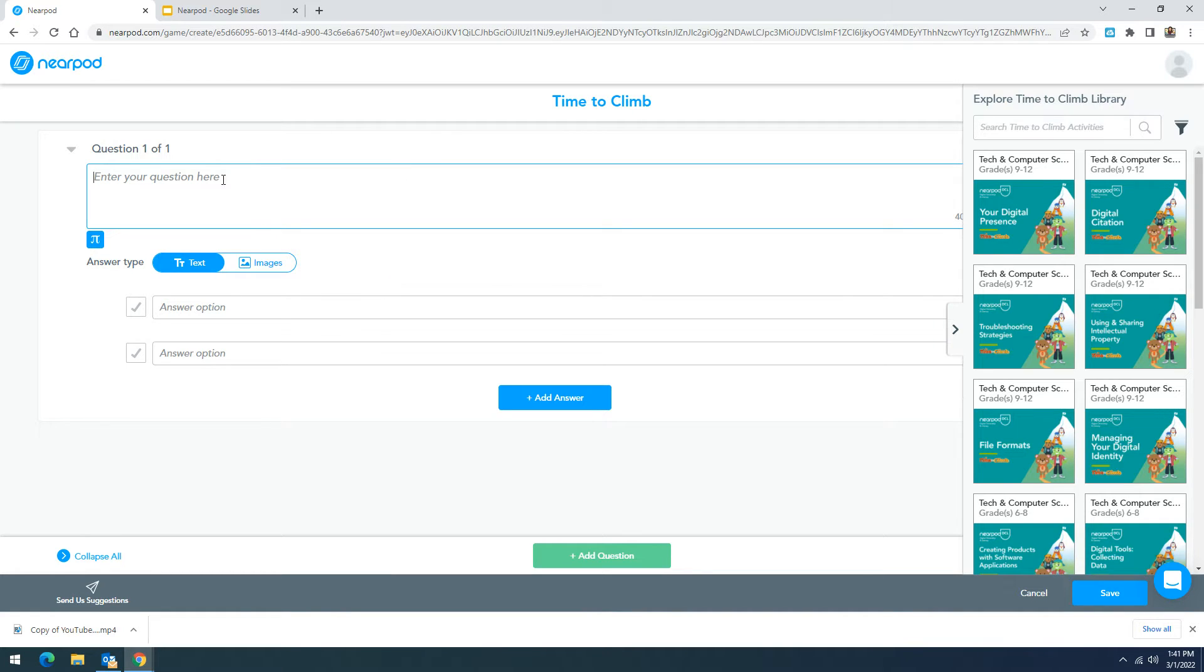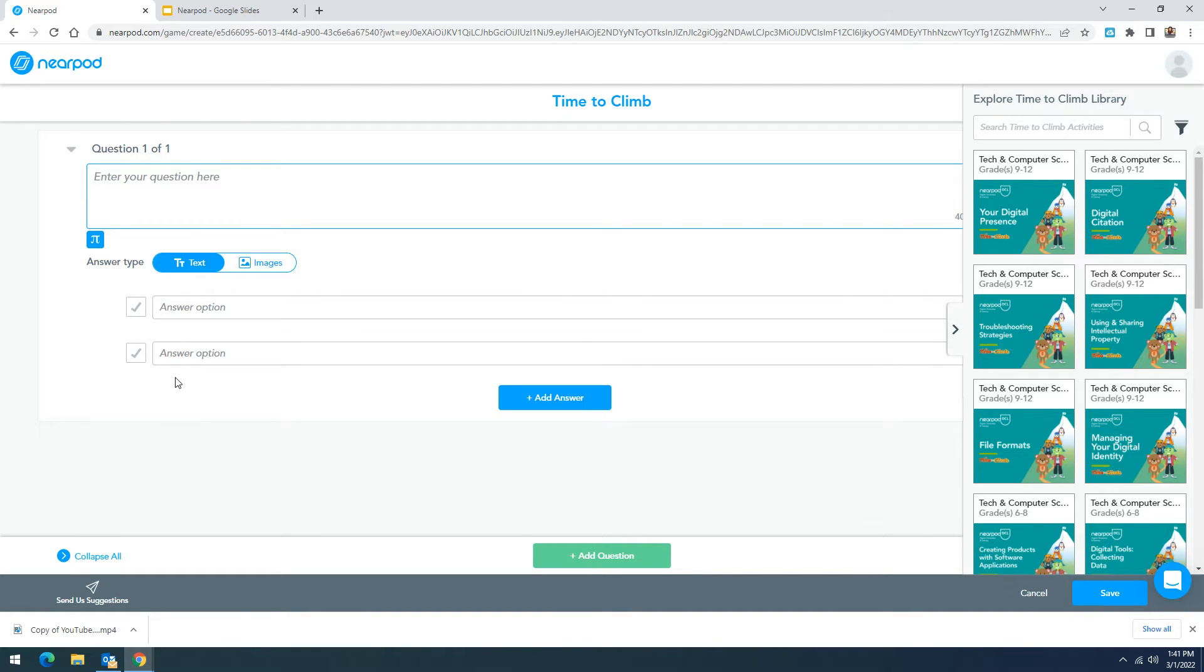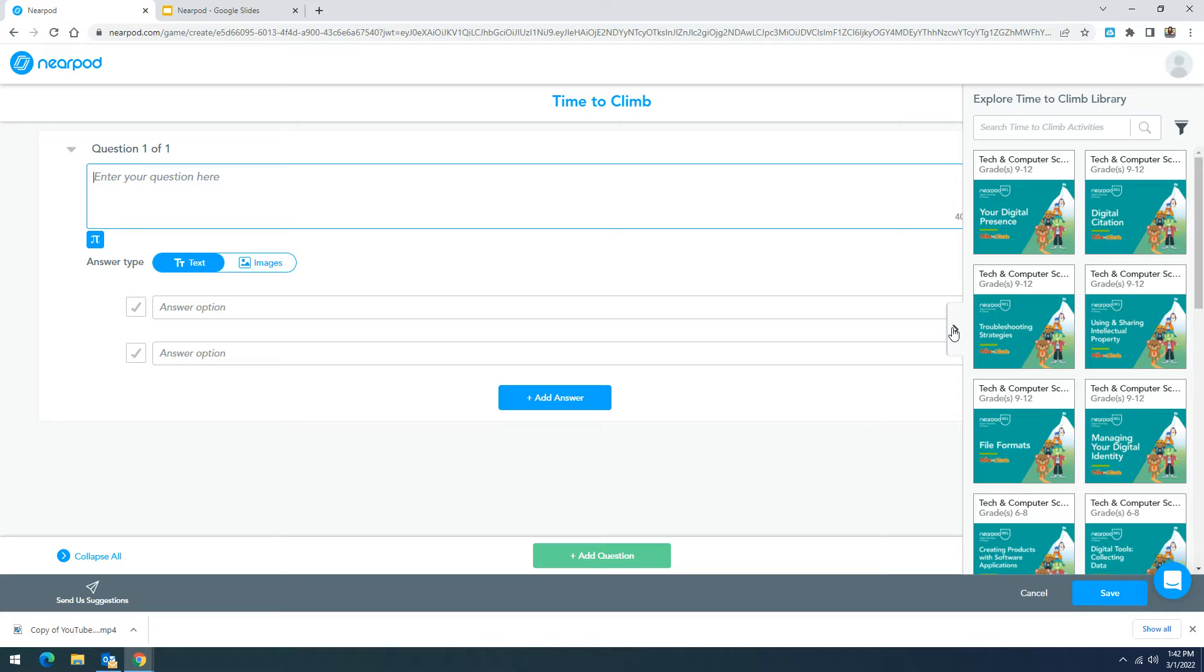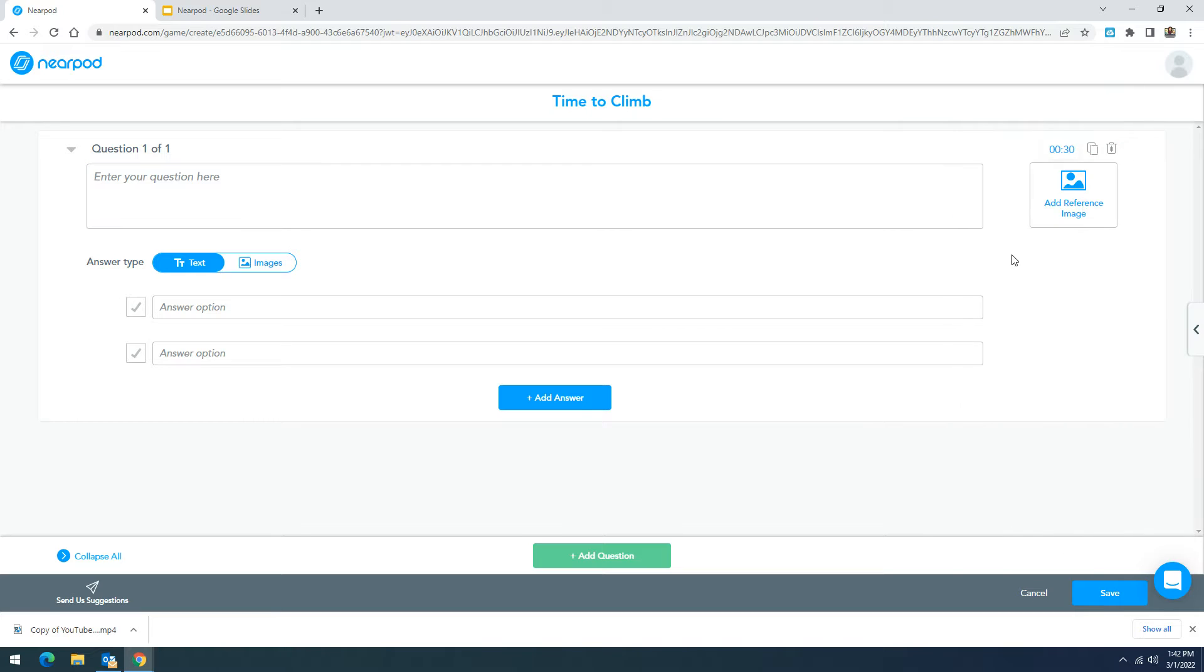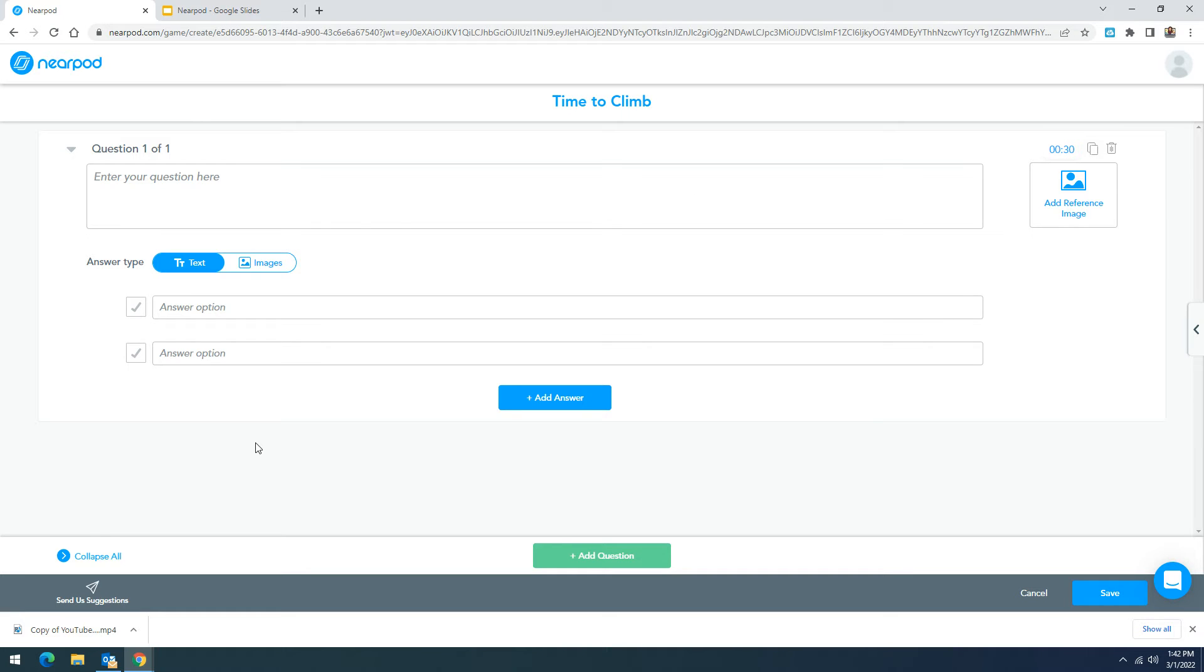You'll enter the question and answer options in the spaces provided. Be sure to indicate the correct answer by clicking on the check mark and you can select how long your students have to answer over here in the right hand side so you can adjust the amount of time that they have. You're able to add up to four answers.